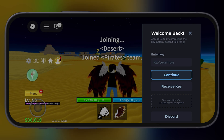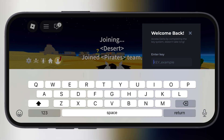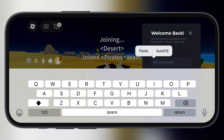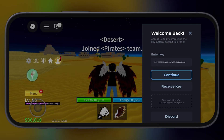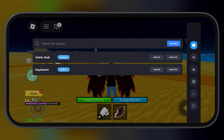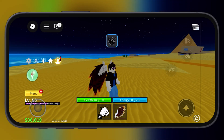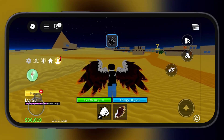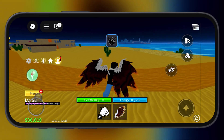After that, relaunch the delta executor. Now simply paste the copied key here and hit continue. And that's it guys — this is how you can get the delta executor key without going through the whole key system.